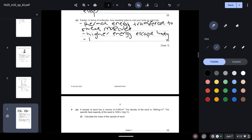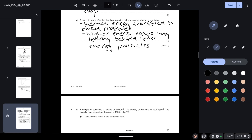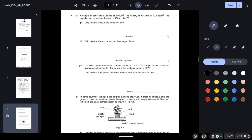The specific heat capacity of sand is 1500 joules per kilogram per Celsius. Calculate the mass of the sample of sand. We know the formula: density = mass / volume. Density is 1900, volume is given as 0.05, so mass = 1900 × 0.05 = 95 kilograms.